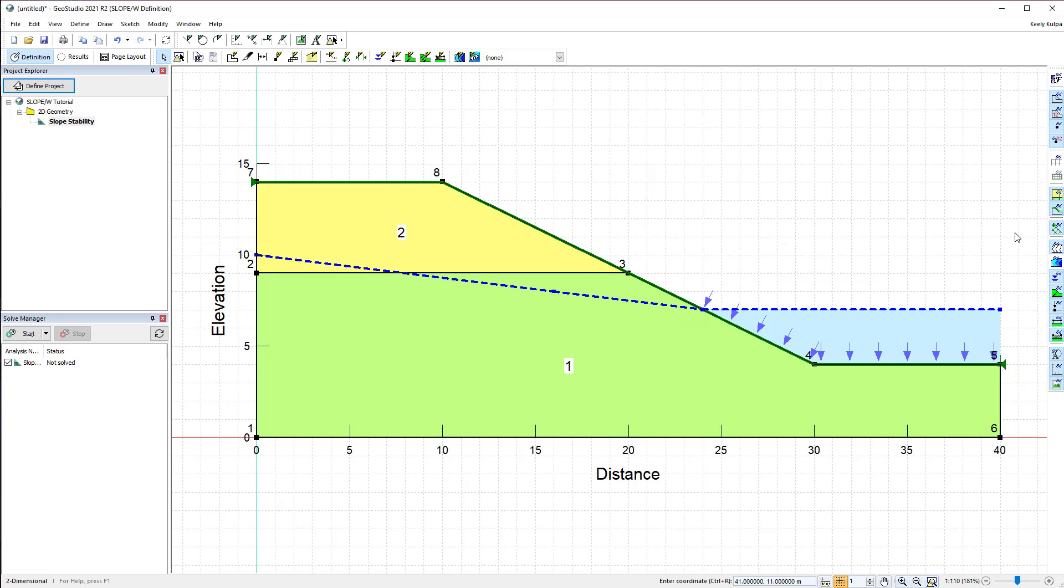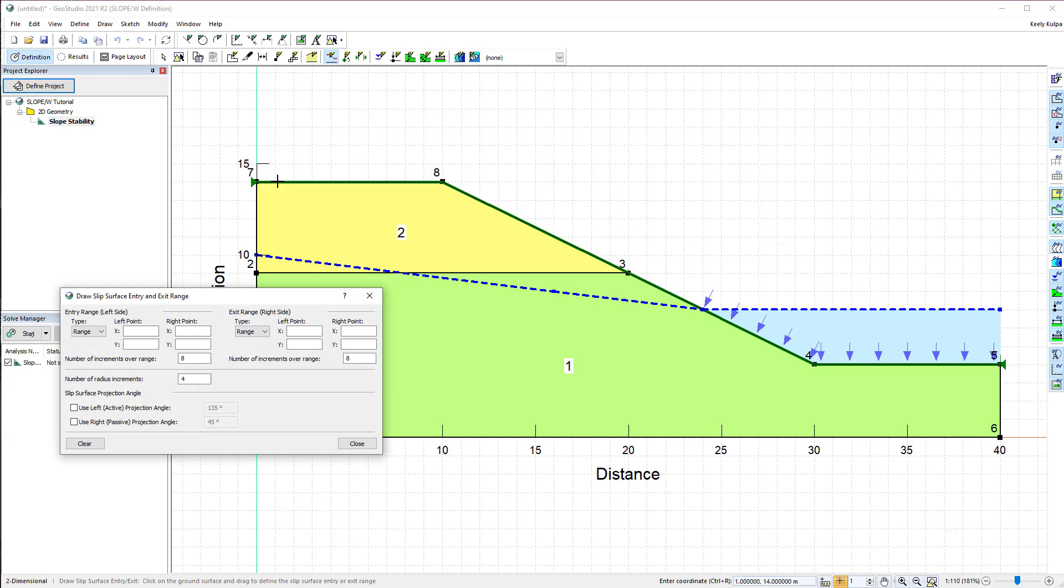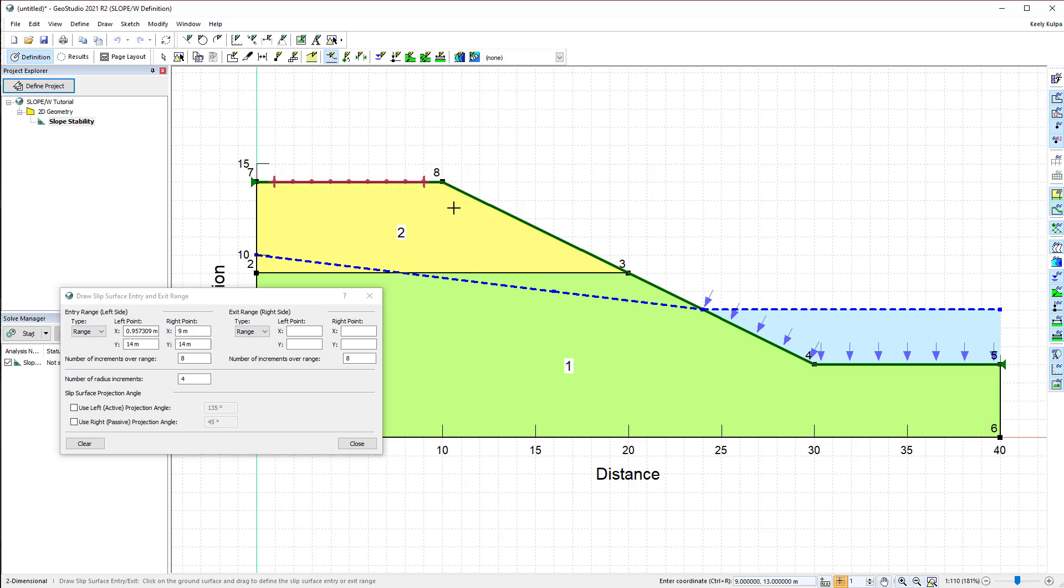The final step for setting up a SLOPE/W analysis is to define the slip surface properties with the selected entry and exit method. We will go to Draw Slip Surface and select the Entry and Exit option. In this window, we can manually enter the coordinates defining the zones where the trial slip surfaces will enter and then exit the ground surface line. However, we will use the cursor to define these zones. The green triangles on either side of the domain indicate where the ground surface line begins and ends. When using the cursor to define the entry and exit zones, click and hold the mouse button, only releasing it once the zone is drawn.